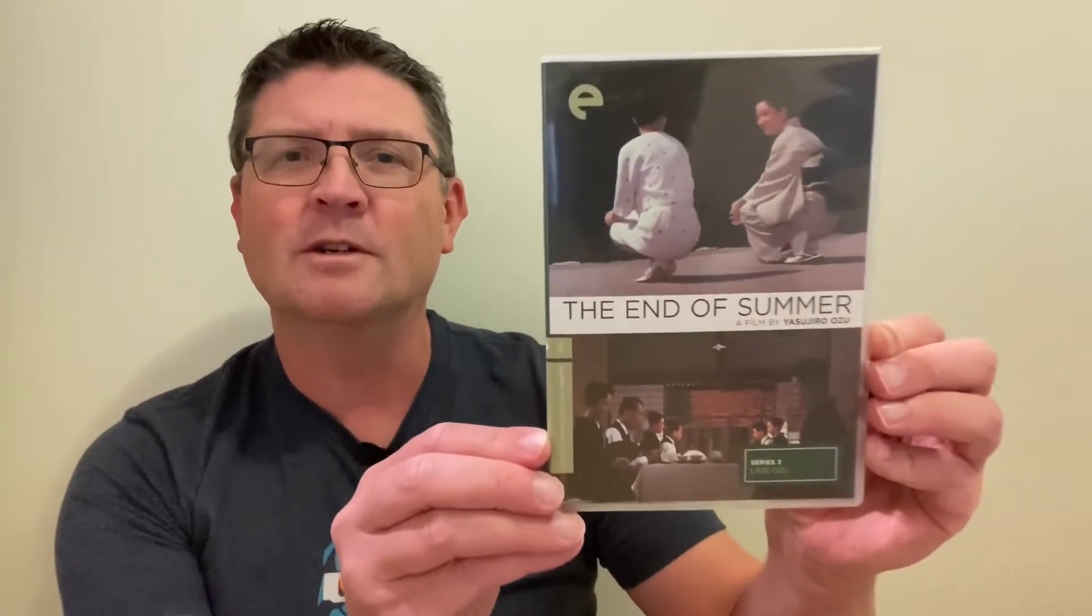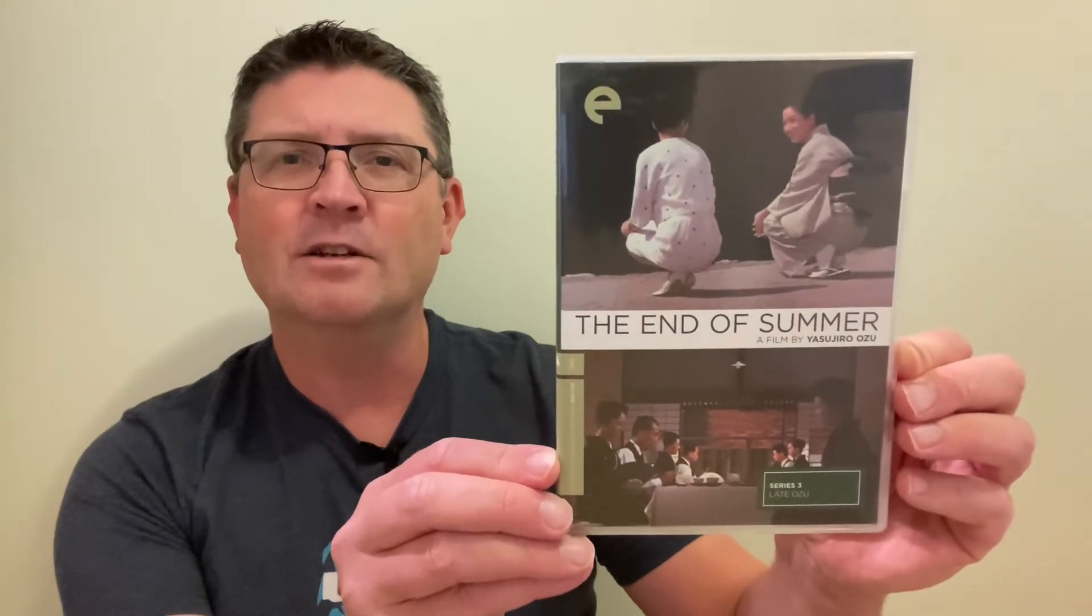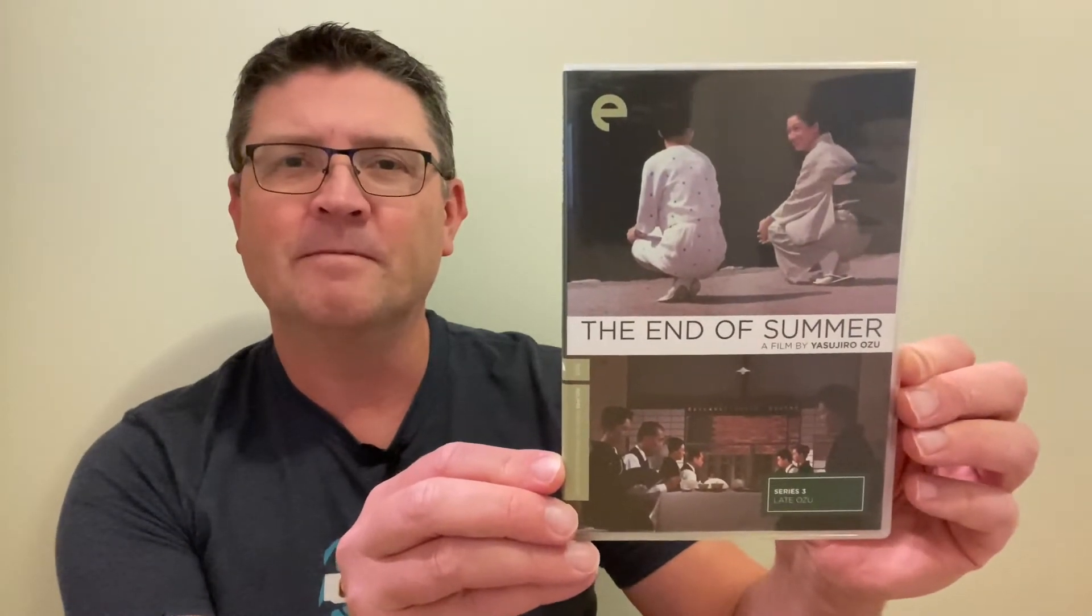Next, Yasujiro Ozu films are just beautiful films to watch, and there's an actress that he works with a lot, Setsuko Hara, who just seems to be the kindest person that you would ever meet. She's just a wonderful person to watch in his films. I've chosen The End of Summer.